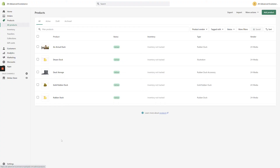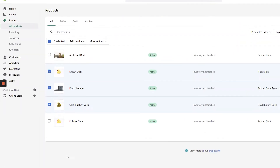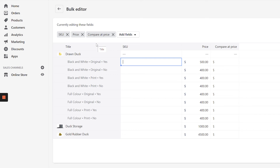Updating product prices can be accomplished much faster in bulk. To achieve this, navigate back to the Products page. From there, filter for whatever type of product you're looking for, and select any number of checkboxes next to your list of products. With multiple products selected, click the Edit Products button at the top of the screen to bring up a new page.